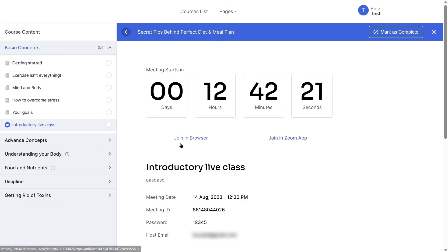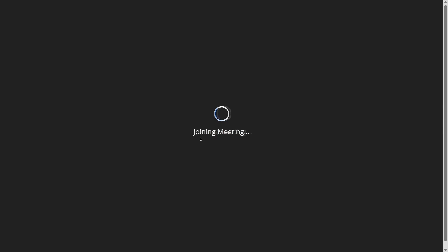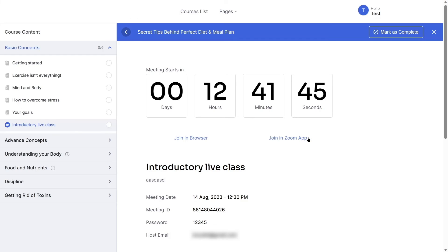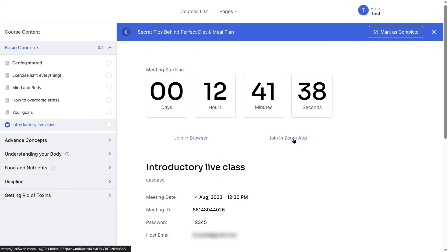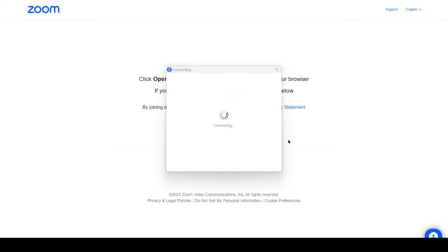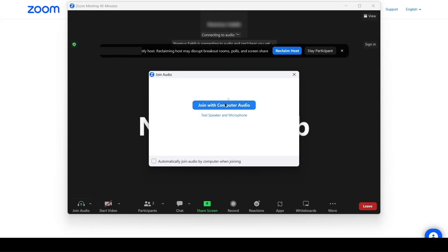Students have two options: join in browser or join in the Zoom app. Clicking 'Join in Browser' opens the live class directly in the browser. Clicking 'Join in Zoom App' will launch the Zoom client on the desktop — click Open when prompted and the Zoom client will launch. And there you go — you are now in the live class. That is how students can attend live online classes.